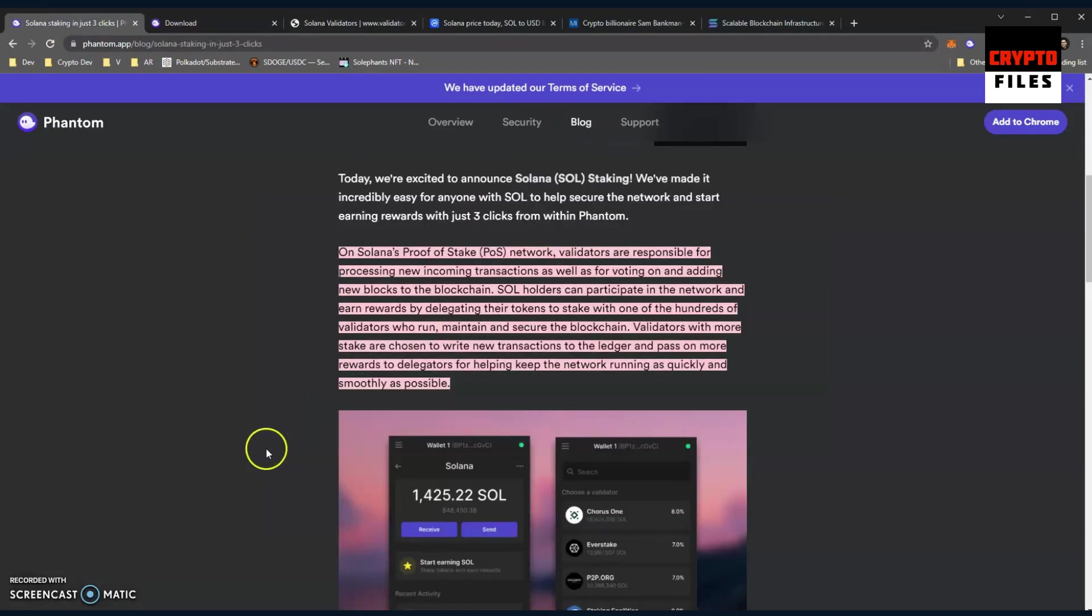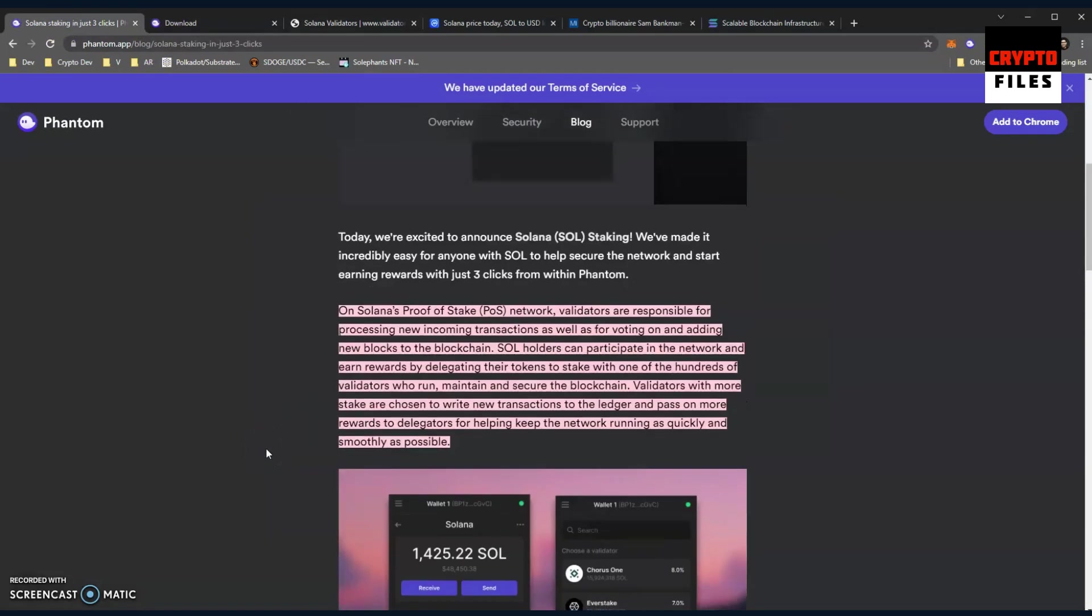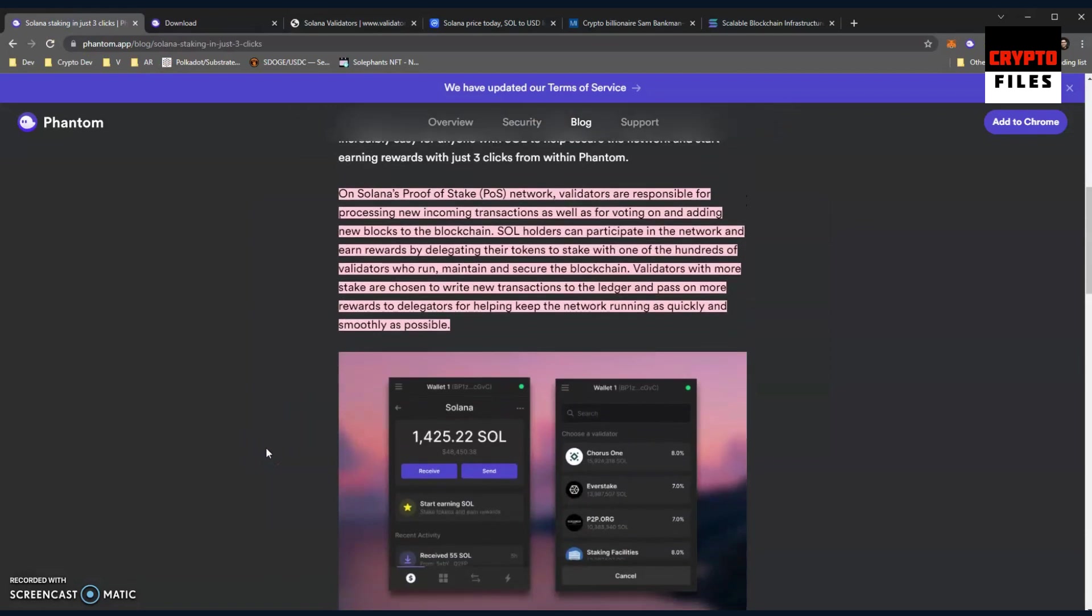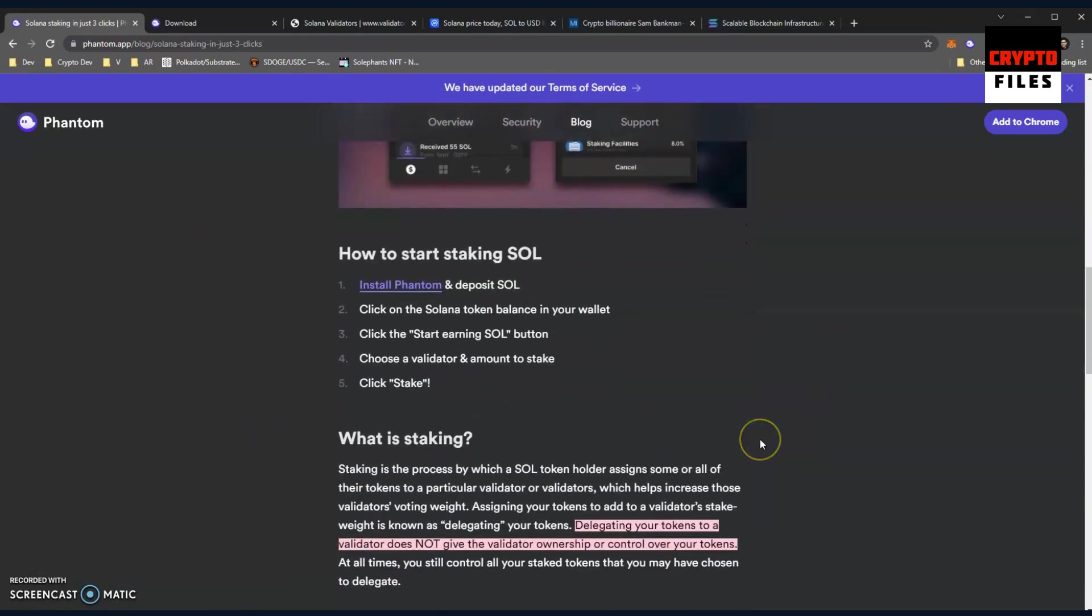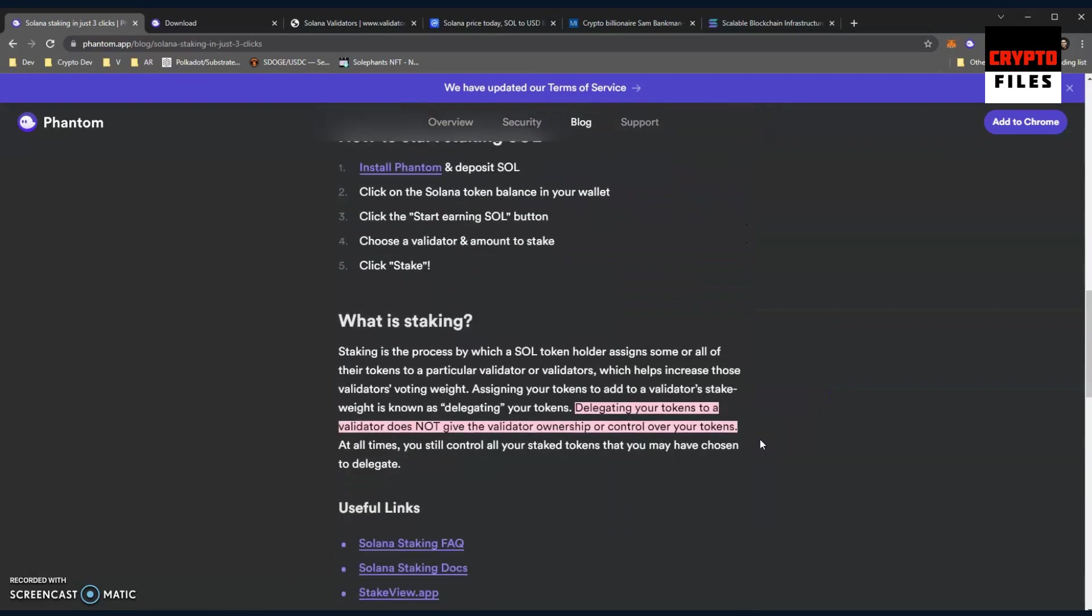First and foremost, what's a validator? On the Solana proof-of-stake network, validators are responsible for processing new incoming transactions as well as for voting on and adding new blocks to the blockchain. SOL holders can participate in the network and earn rewards by delegating their tokens to stake with one of the hundreds of validators who run, maintain, and secure the blockchain. Validators with more stake are chosen to write new transactions to the ledger and pass on more rewards to the delegators for helping keep the network running as quickly and as smoothly as possible. You would be a delegator if you staked your Solana - you're delegating your Solana to the node validator, and then you are the recipient of those rewards that they offer.